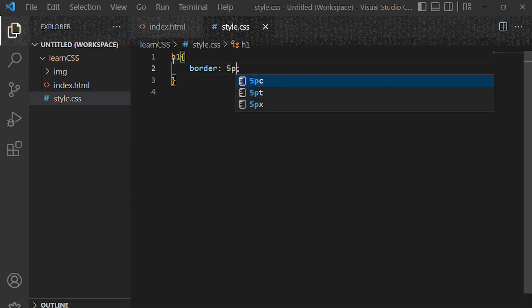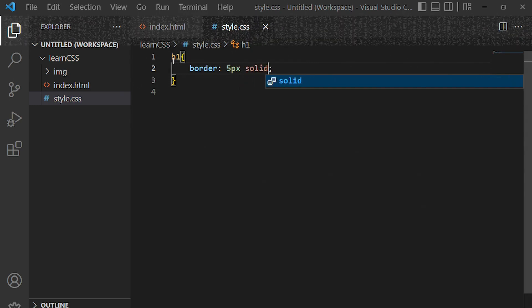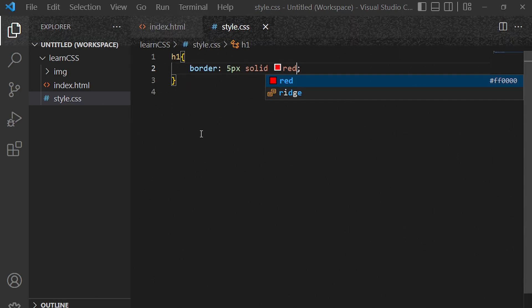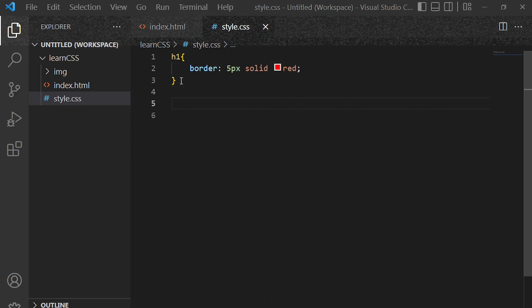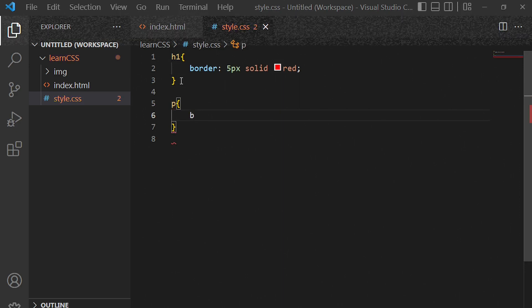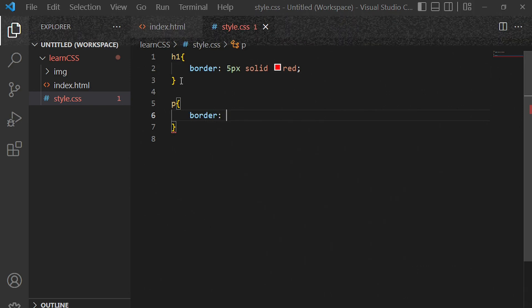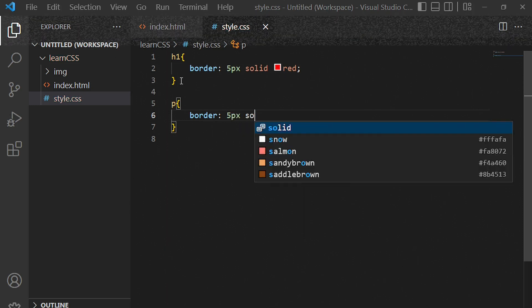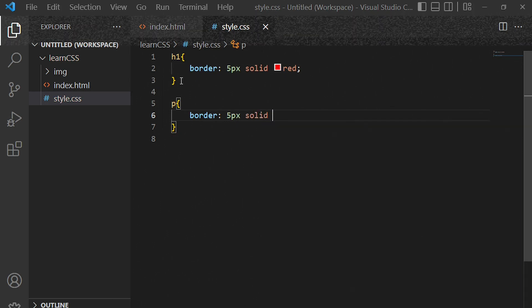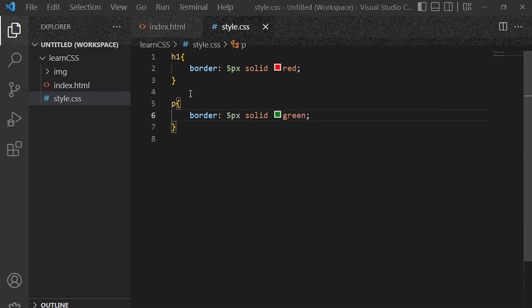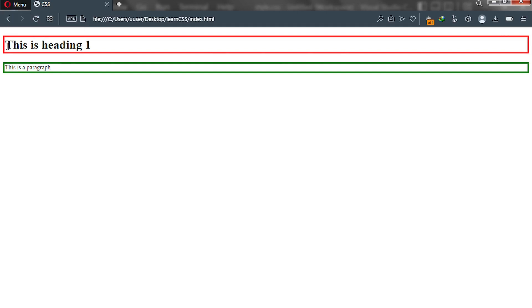We give h1 a border of 5 pixels solid red. Now let's also target the paragraph tag and give it a border of 5 pixels solid green. Let's go to our browser, reload this page, and as you can see, from here to here is the main content — but because it's a block display type it is taking the full width of our browser.